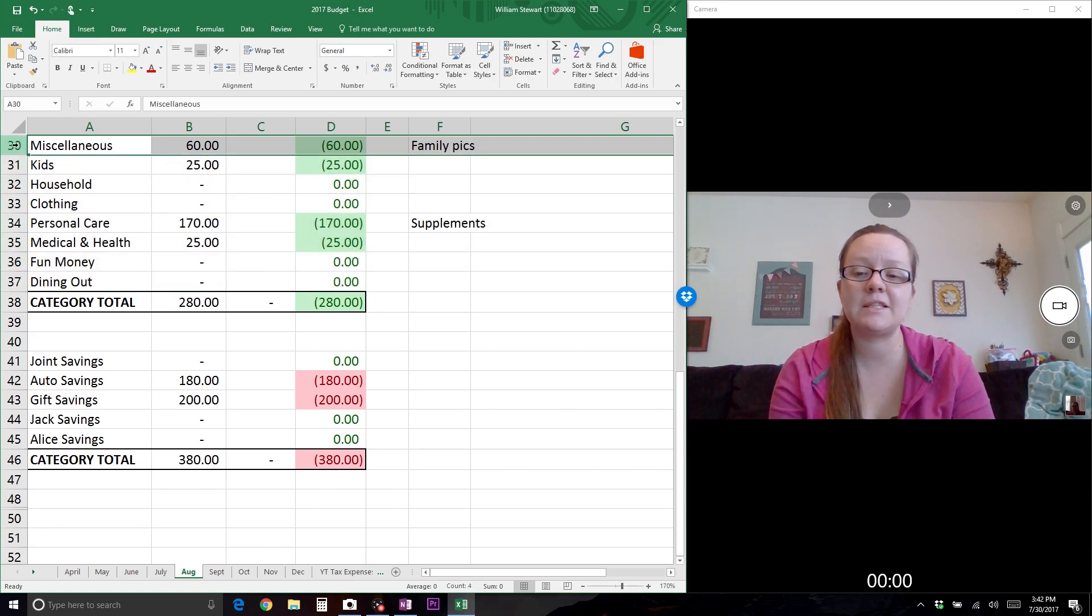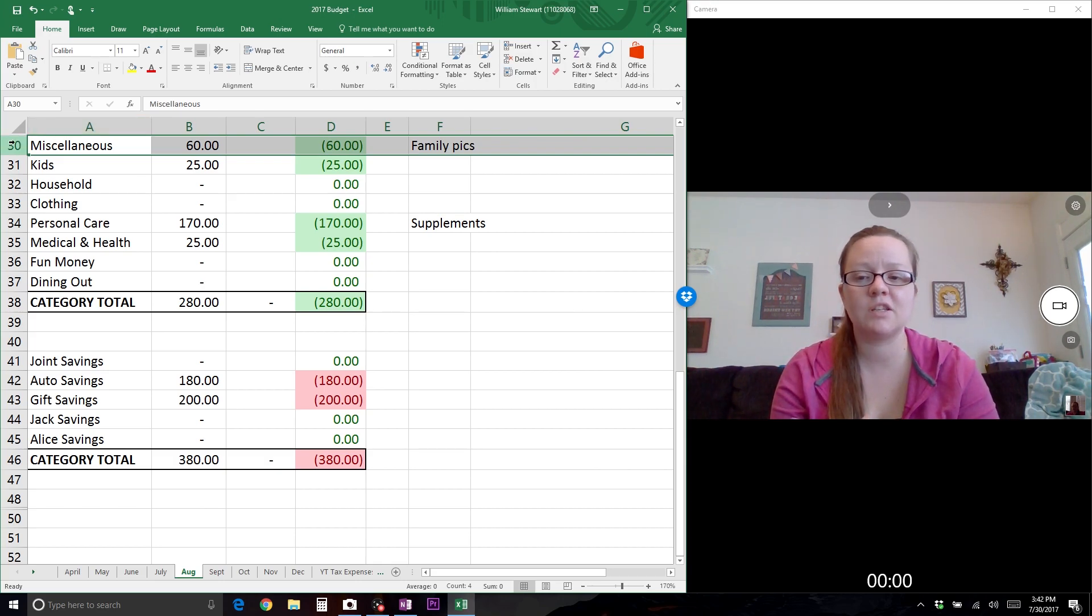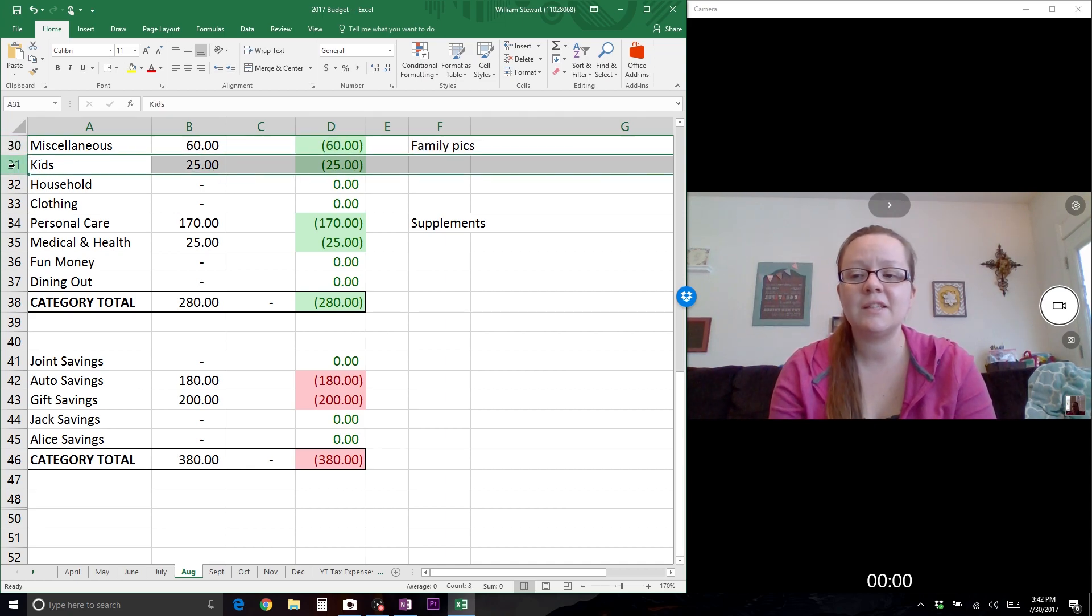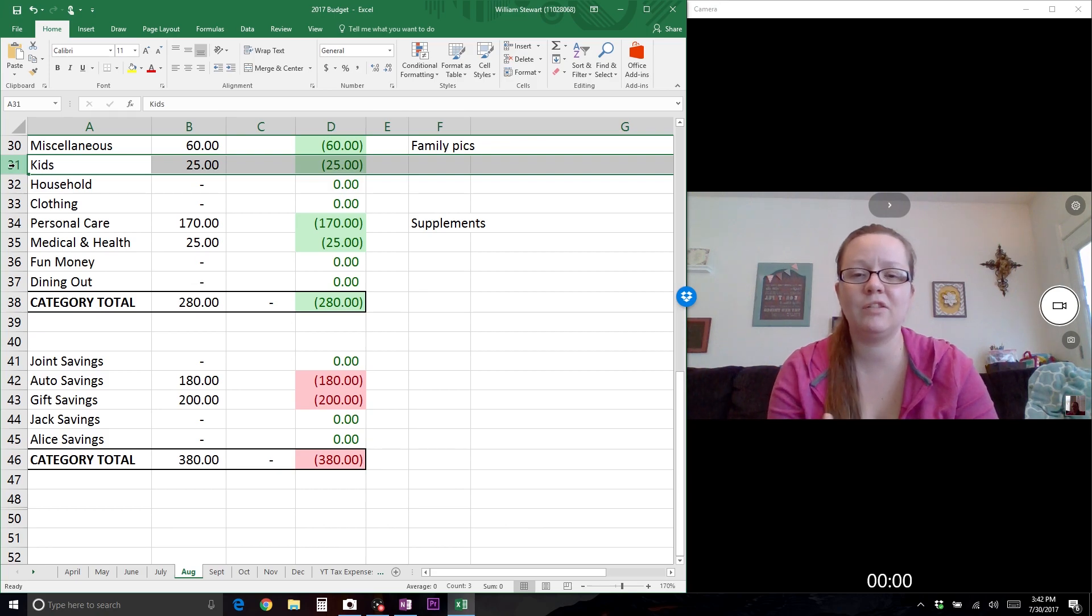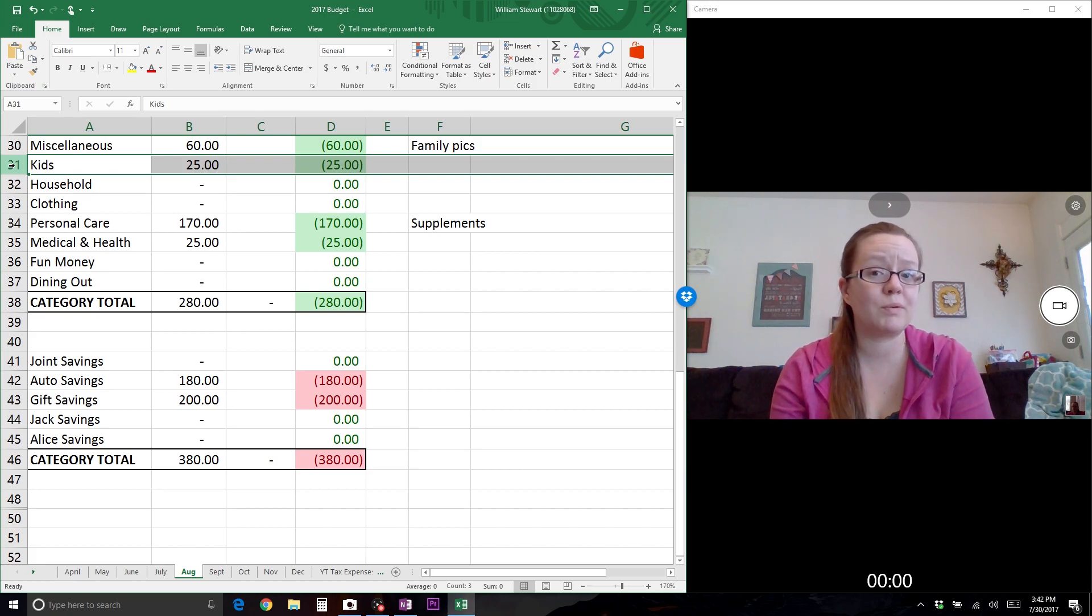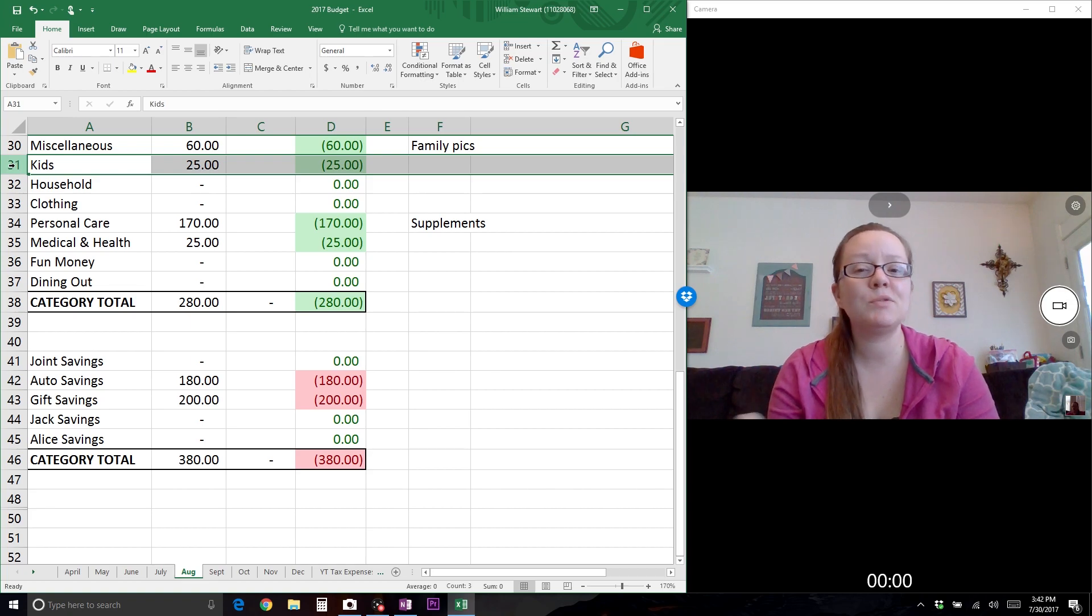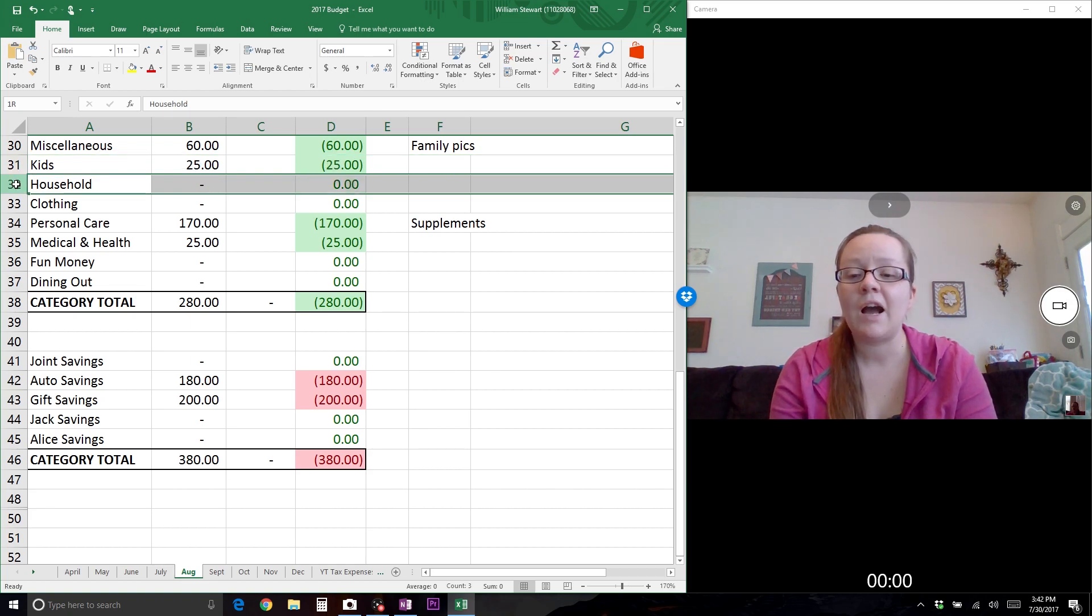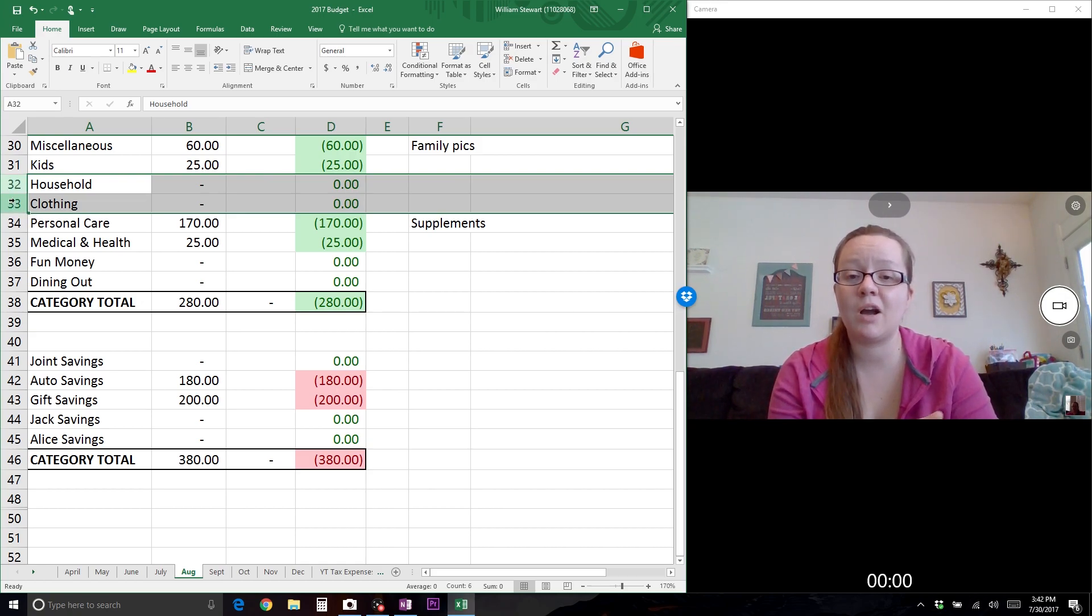For August there are a few things coming up. For the miscellaneous category, we budgeted $60 - we already had family pictures taken but need to order prints. For the kids, they start school and I don't know if there'll be any unexpected expenses. I could go to get them dressed and realize none of their socks fit. I don't think that'll happen, but I put $25 aside for anything we may need once school starts.